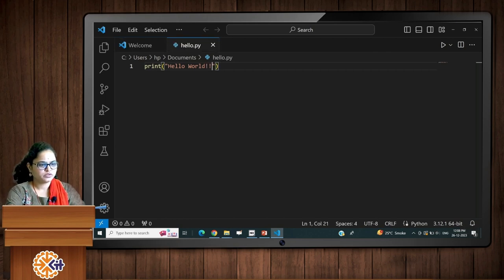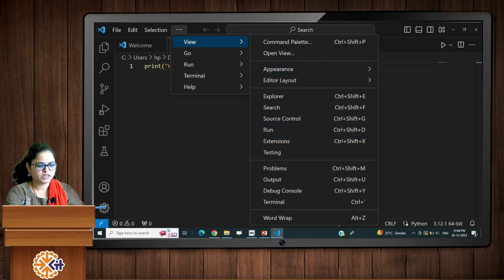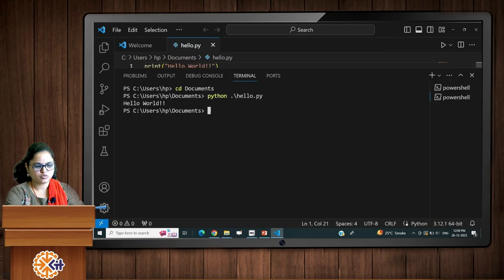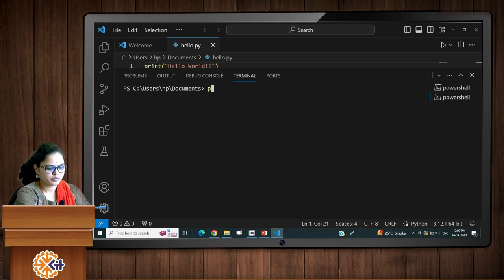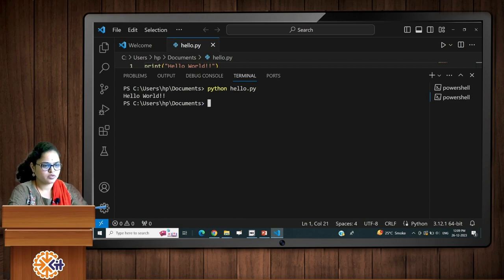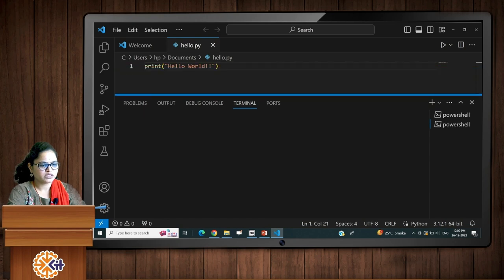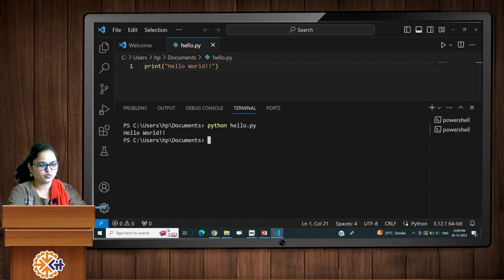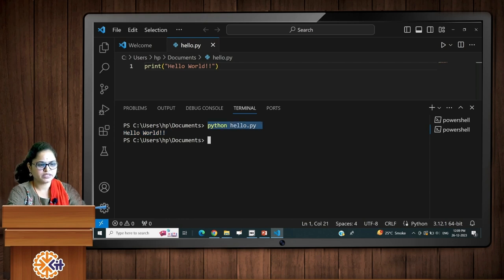To run your code, go to the View option and open the terminal. Your terminal will open — type 'python' followed by a space and your file name, such as hello.py. Whatever instruction you have written in your program — for example, print('Hello World') — will be displayed on the command prompt. This is one way to execute your code in VS Code.